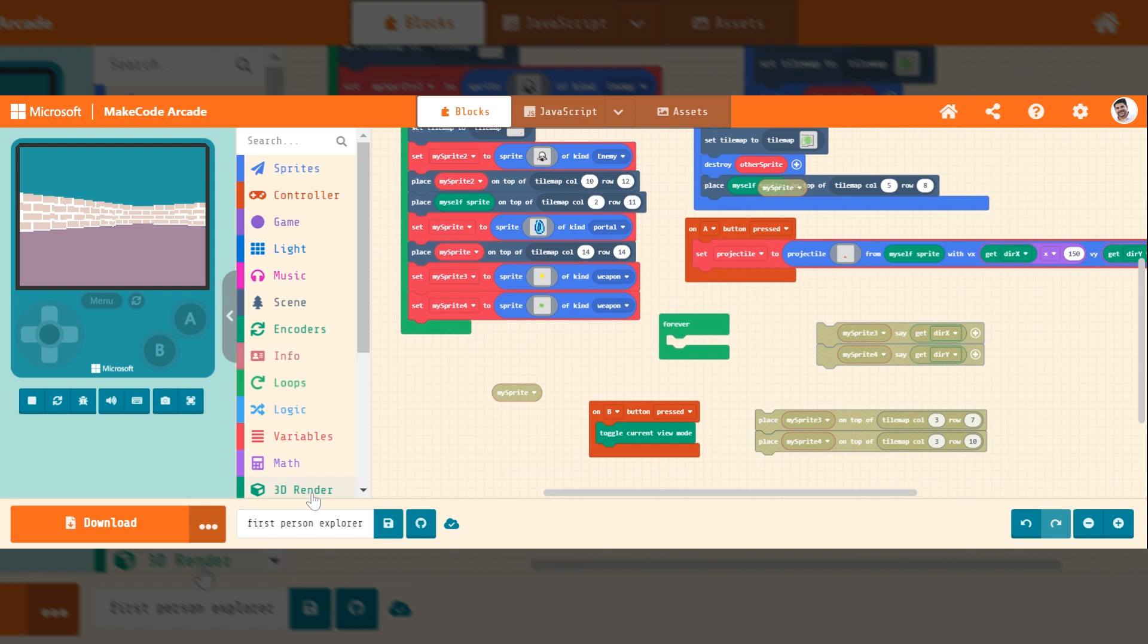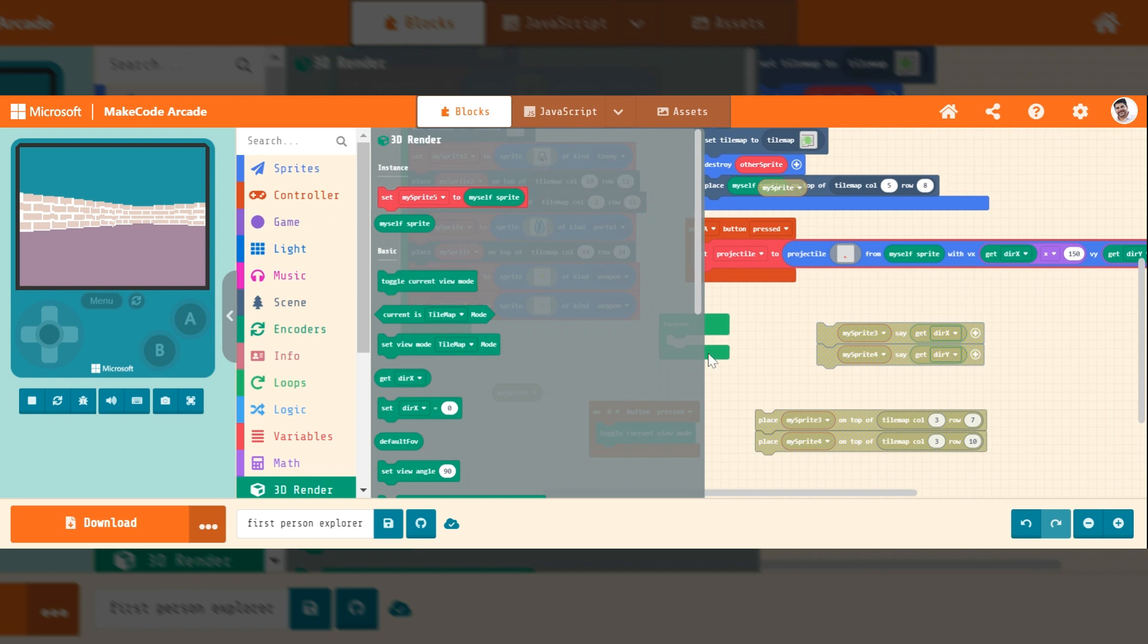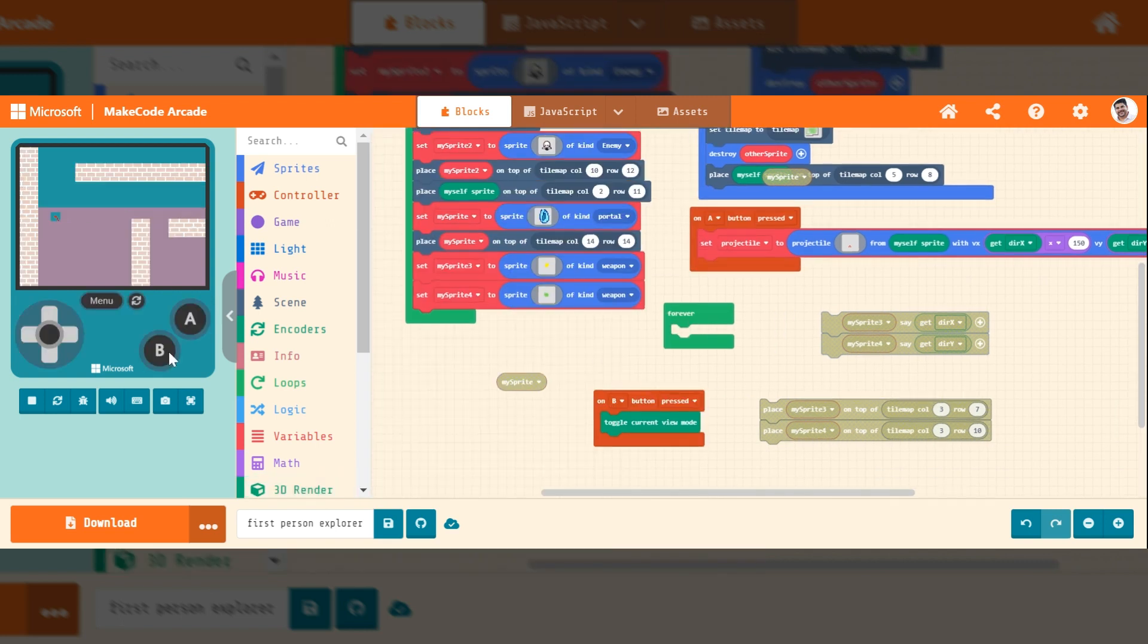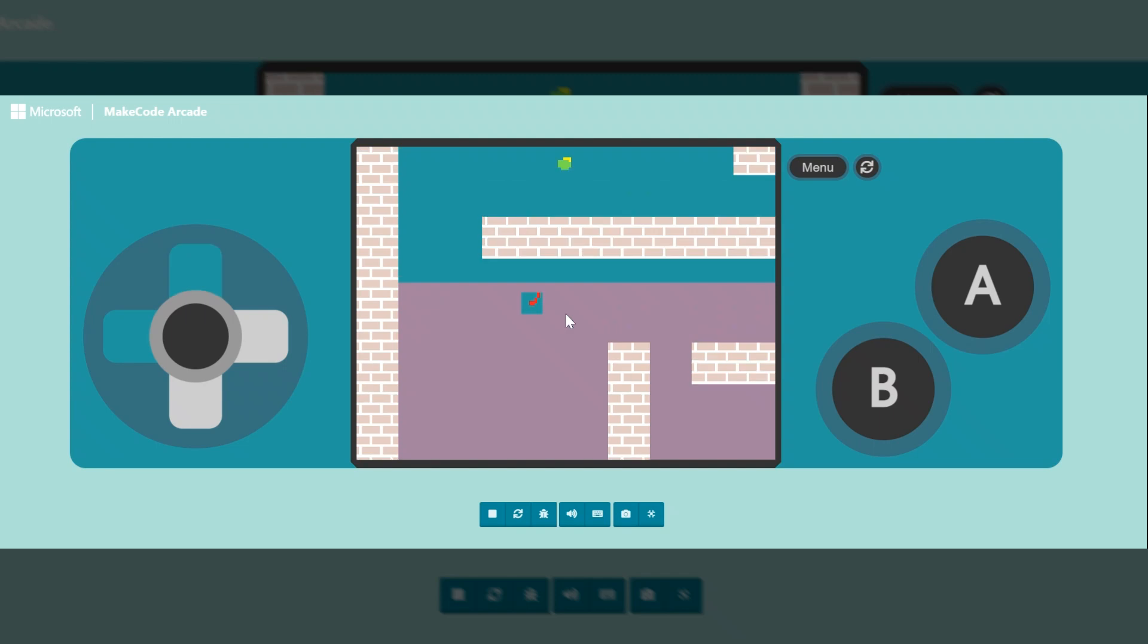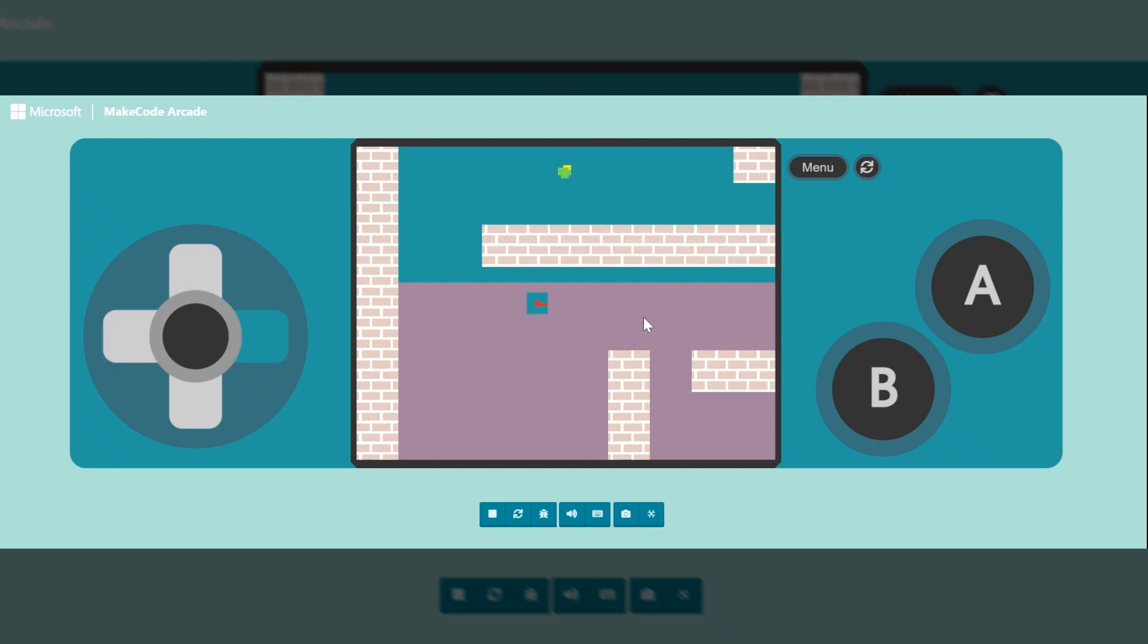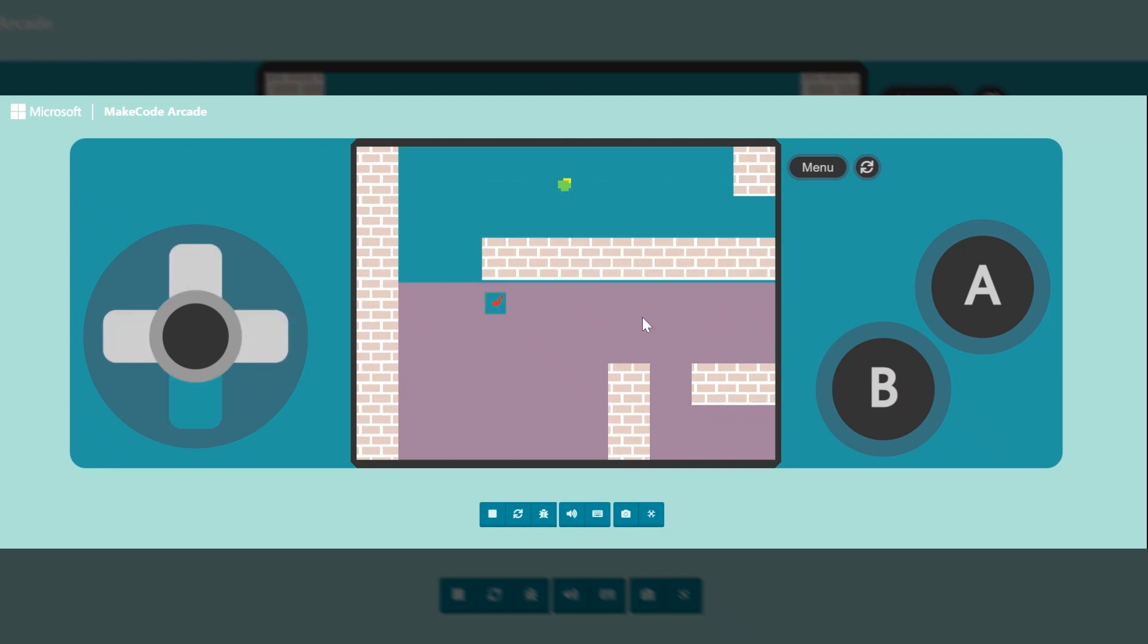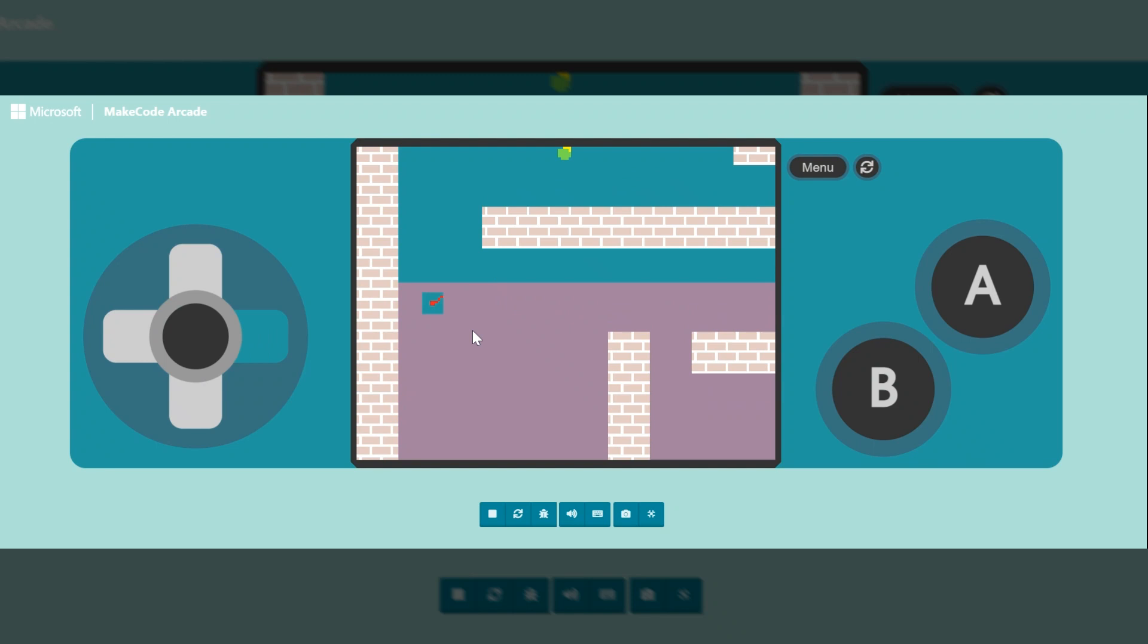So when you're working in the render mode, it's always good to toggle your view mode when you're building the game so you can see the world around you. So if you look at this, this is the top-down view of what's going on in my world. I have this guy, he kind of walks around, and this is the direction I'm looking.